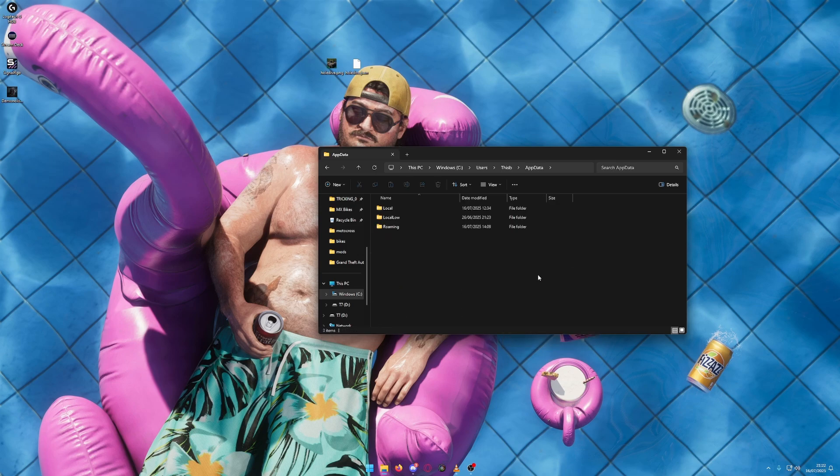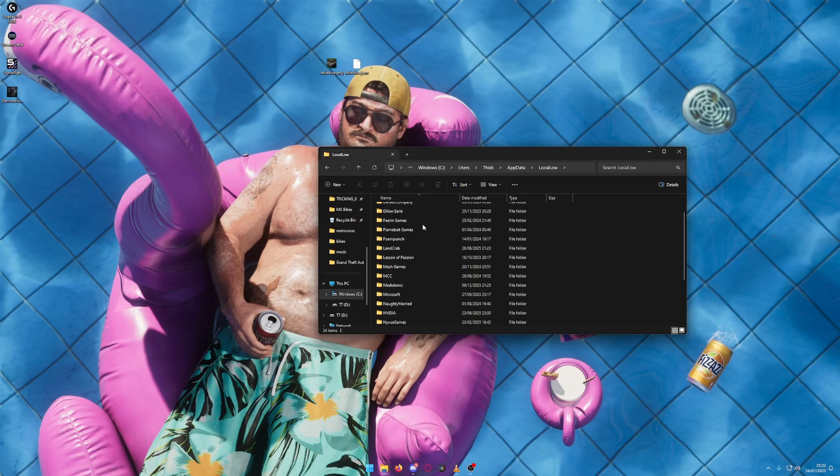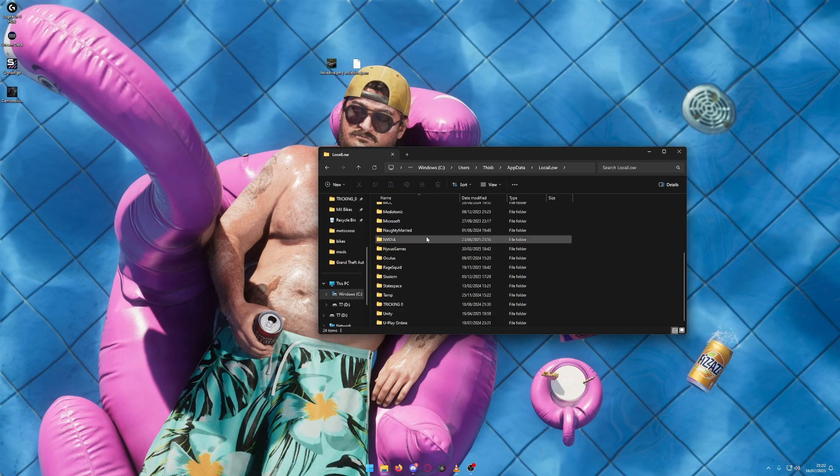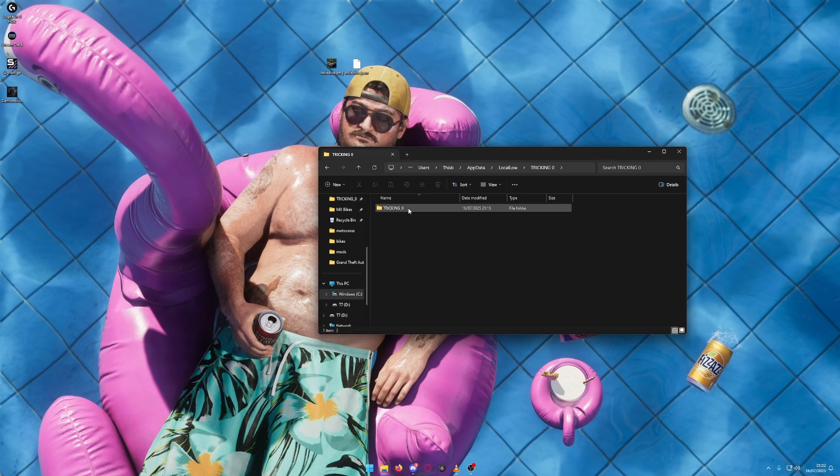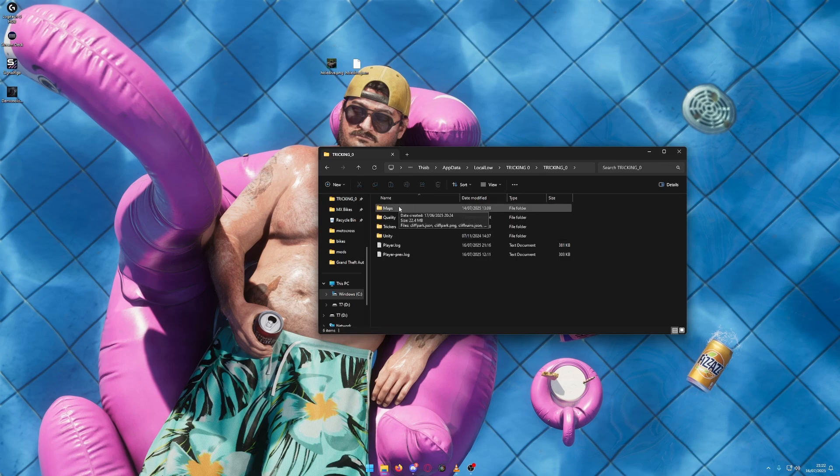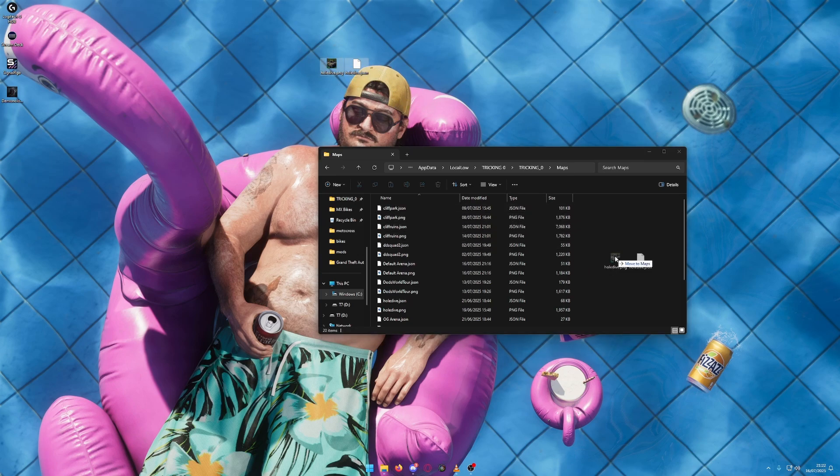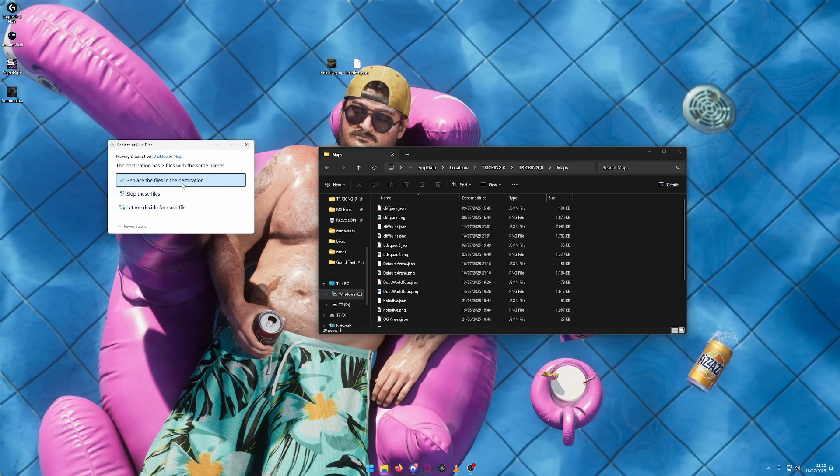That'll make sure the AppData folder shows up. Go into Local Low, then down to Tricking Zero, Tricking Zero again, and Maps. Drag both the PNG and JSON file in here. Since I already have this map installed, it will ask me to replace it.